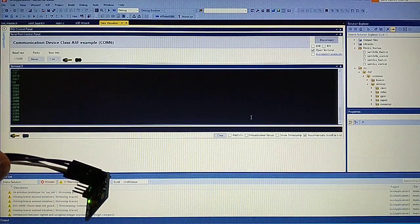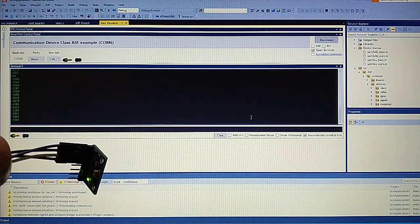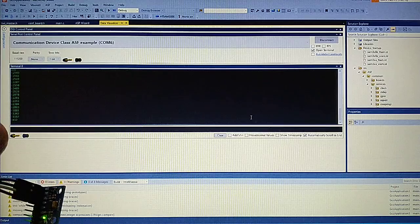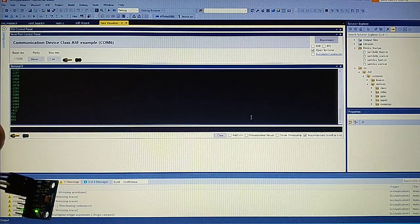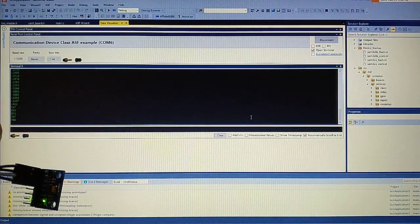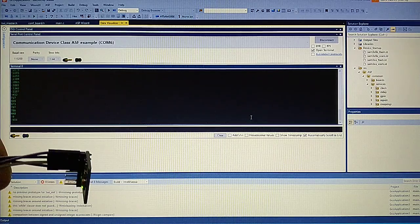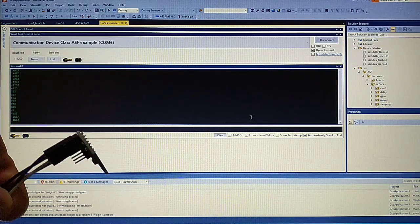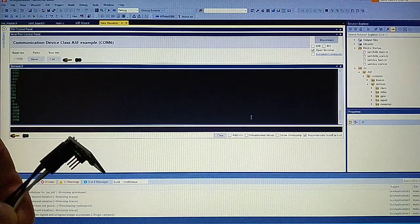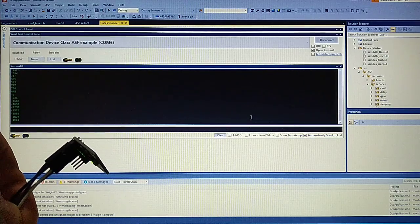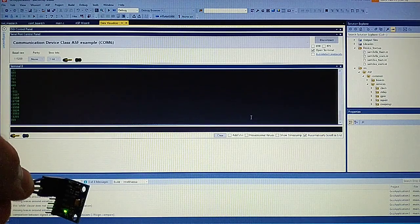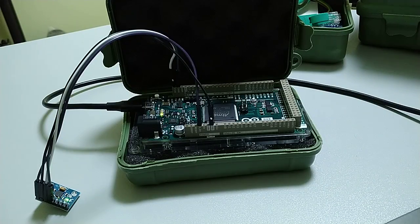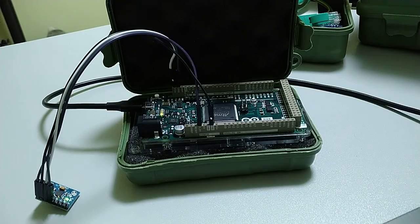As you can see by changing the location of the sensor we got different readings. So the sensor definitely works. Thanks for watching, see you in the next one.